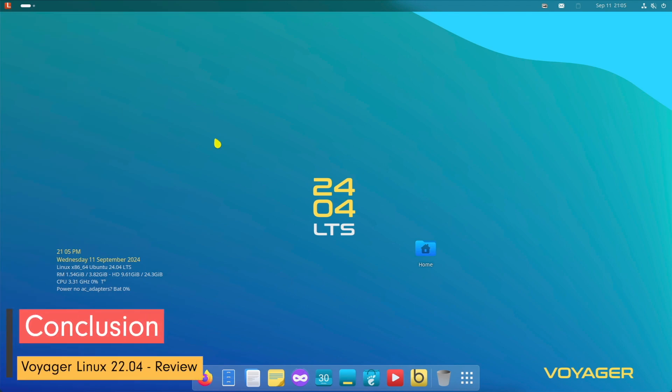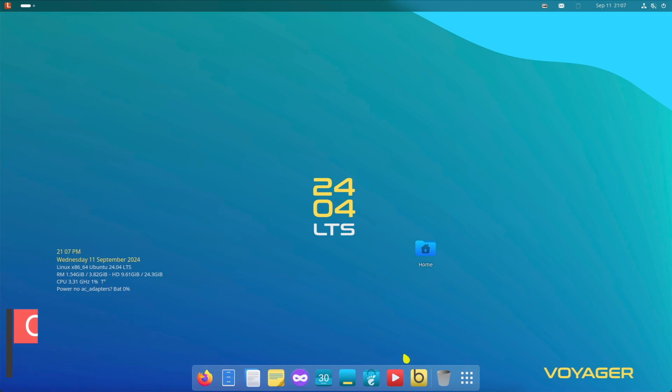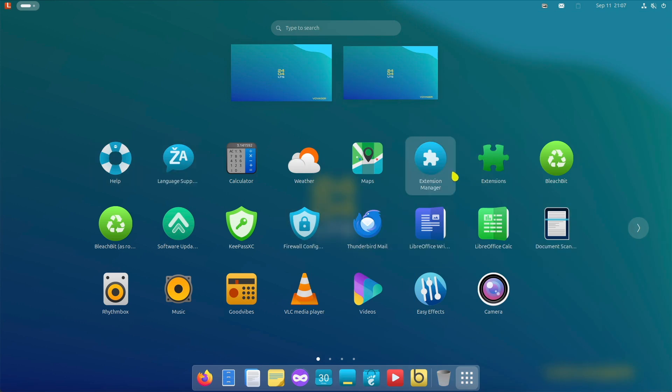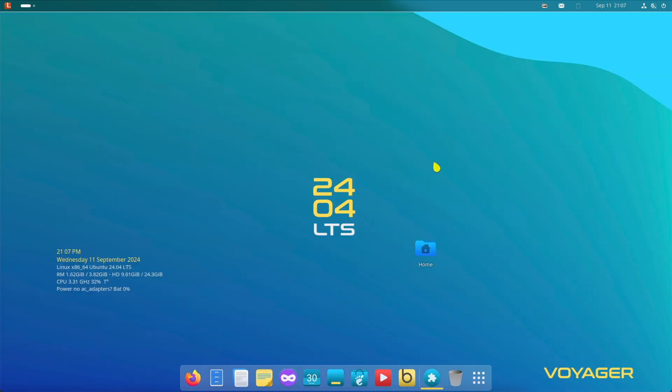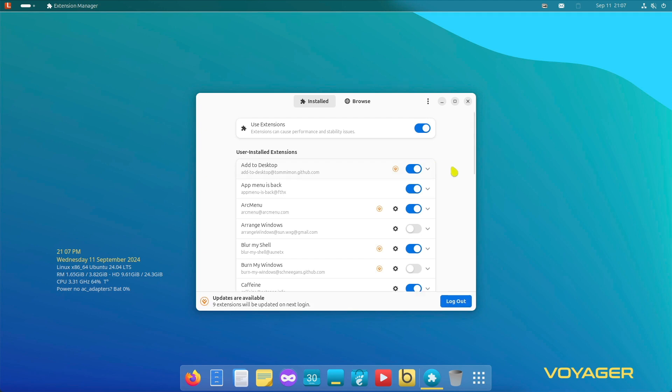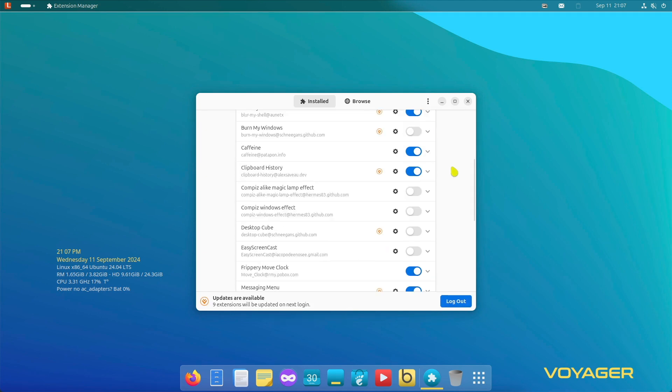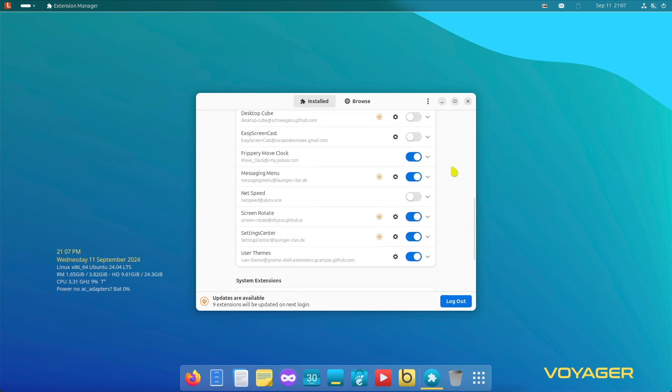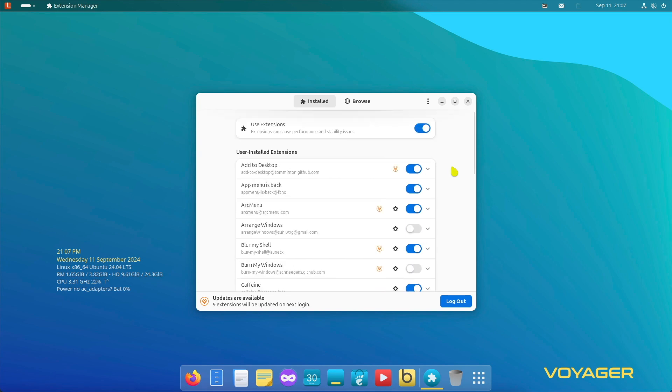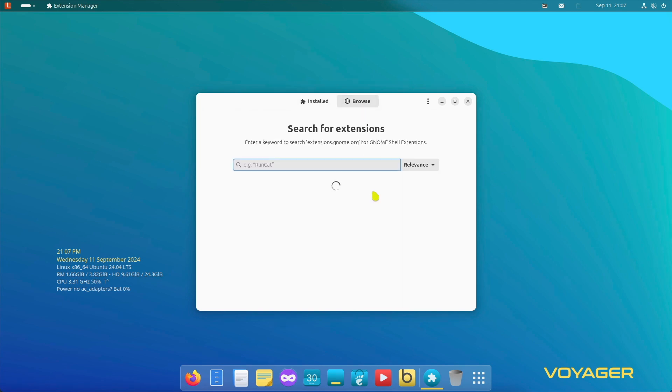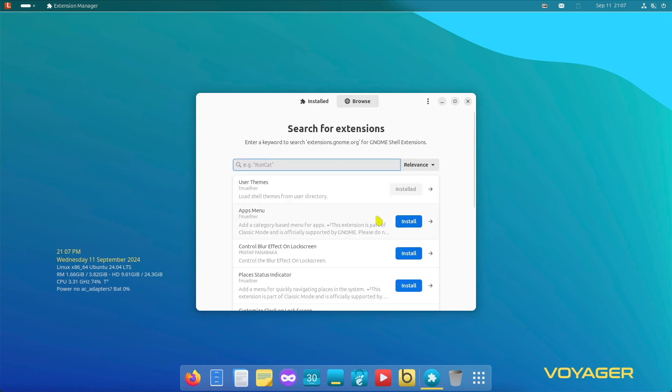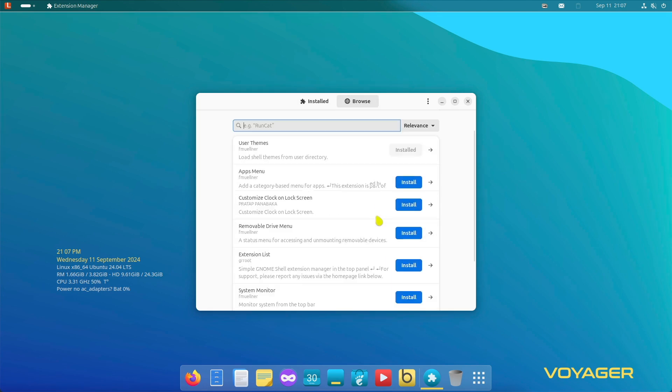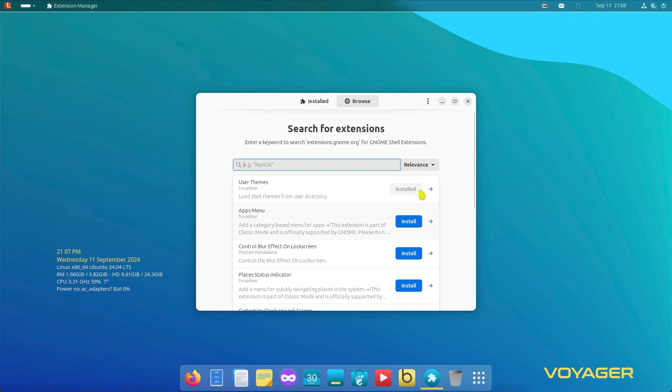Voyager Linux 2404 with GNOME combines modern technology with user-friendly design. It offers a stable base through Ubuntu LTS and shines through the visual and functional customizations of the GNOME desktop environment. With its flexibility, customization options, and resource efficiency, it is an excellent choice for both experienced and new users.